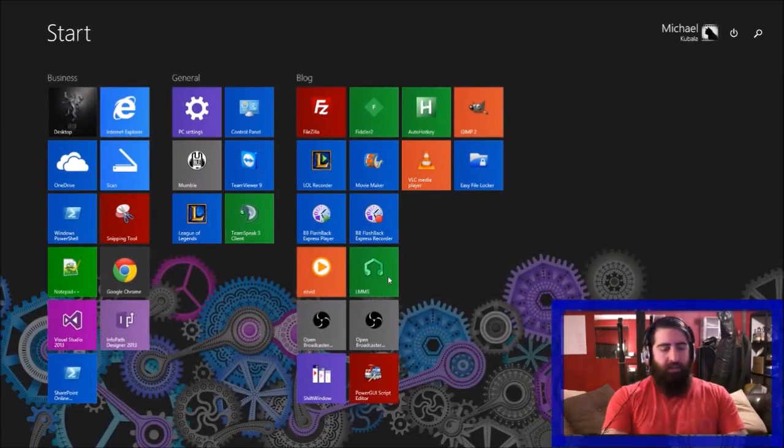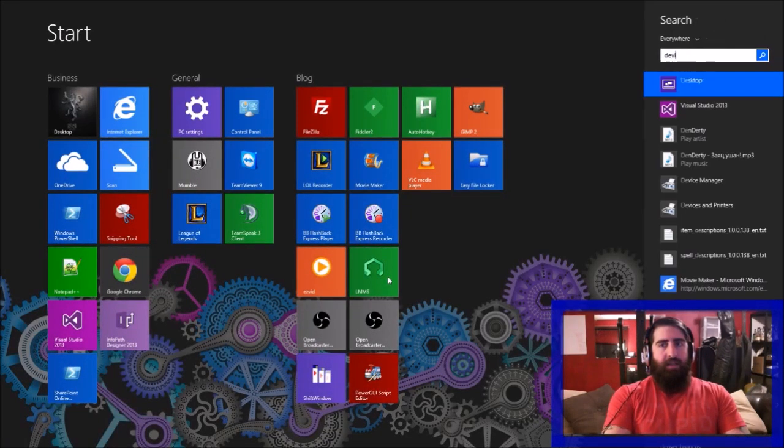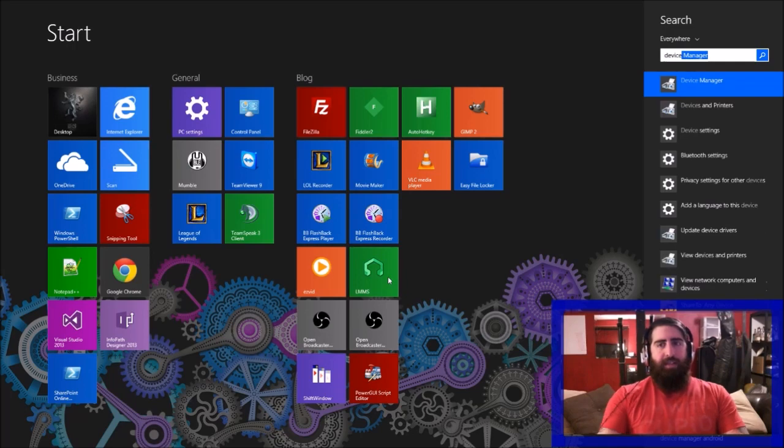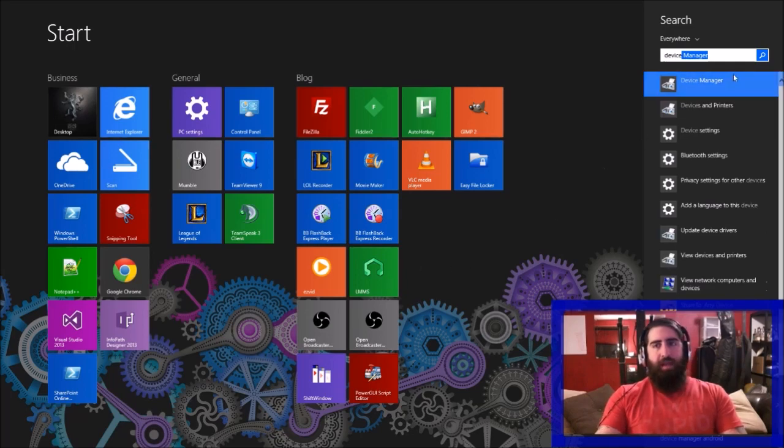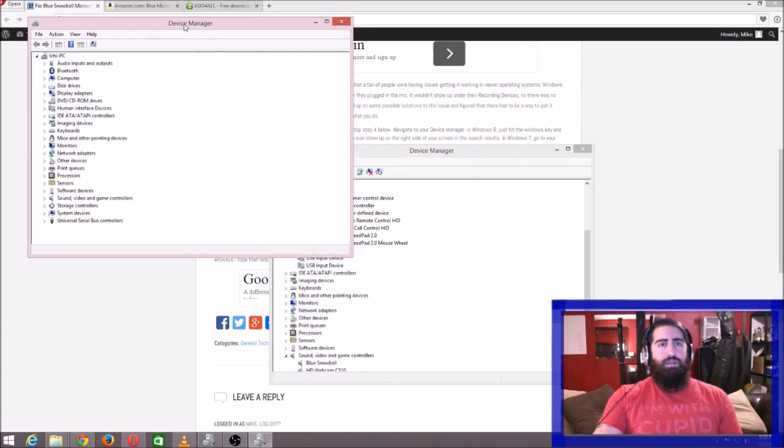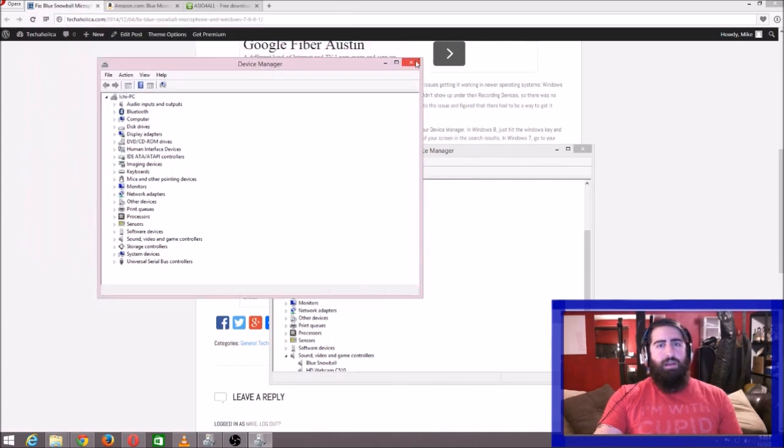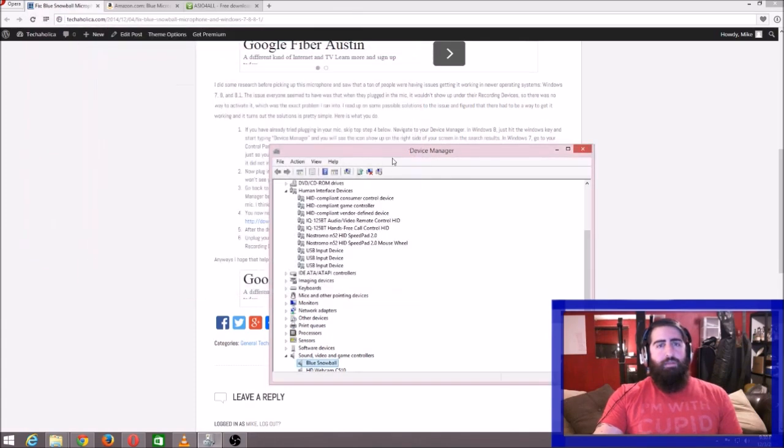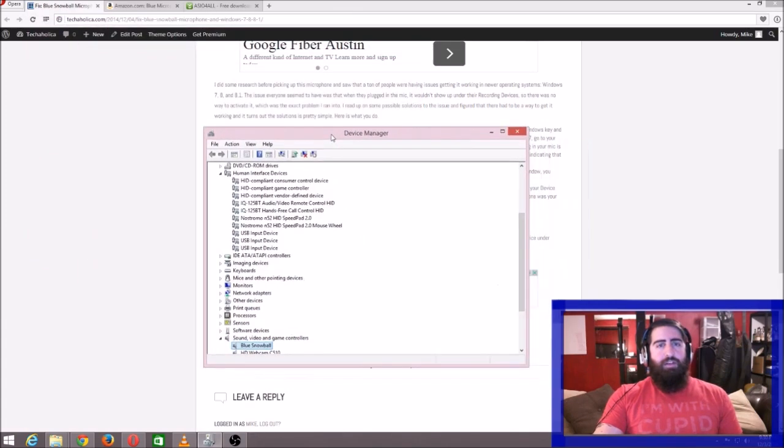If you don't know how to get there, on Windows 8 you just start typing 'Device Manager' from the screen there. I think you can do the same thing in Windows 7 as well. So you want to get into your Device Manager.